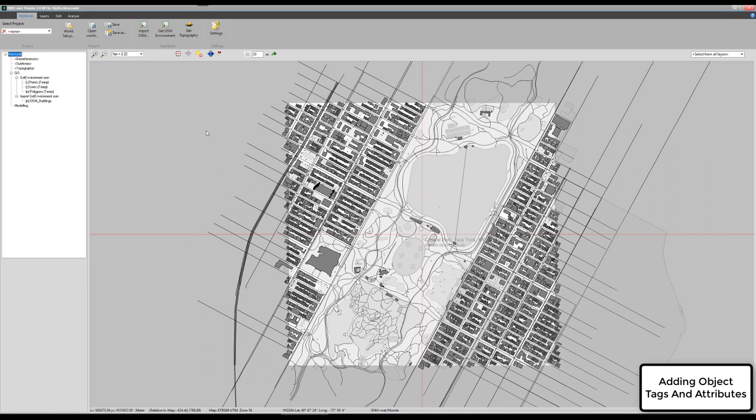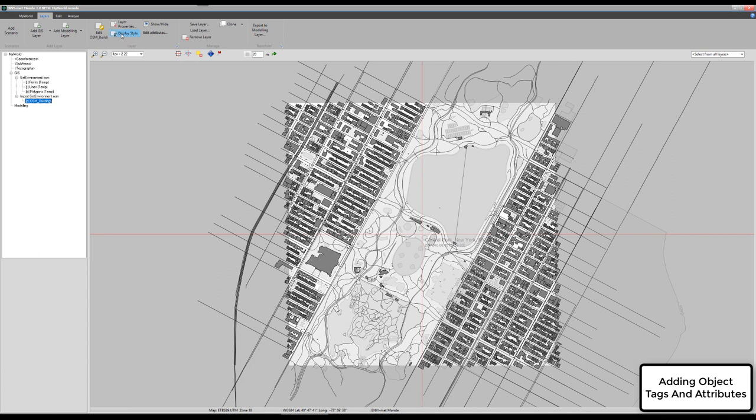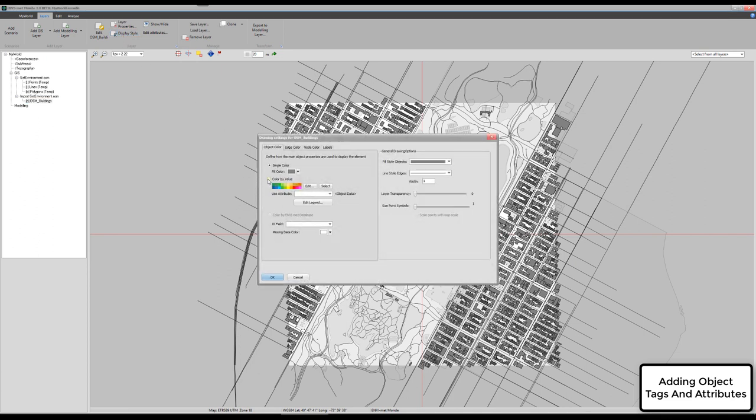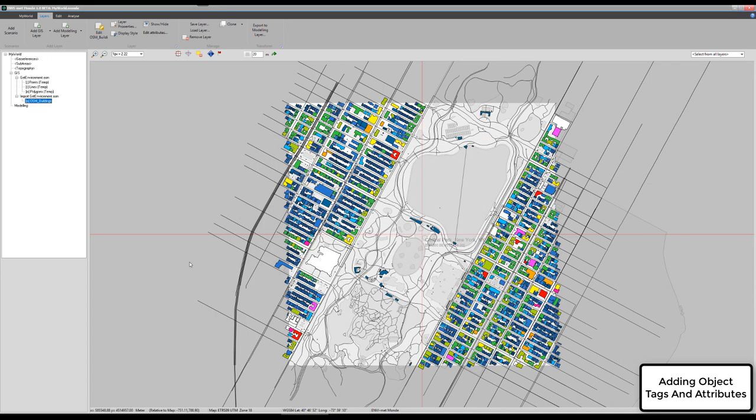Let's have a closer look at the data we have just generated. The most important information when we want to create an environment model beside the footprint of the building is, of course, the height of the building. If you want to check how many of these objects actually do have a height attribute, we can go to the display style like we have seen in the first tutorial and change the color from a full color with the same color for every object to a color by value, and then select the height attribute. Then we have a good idea of how many of these buildings do actually carry a height tag.